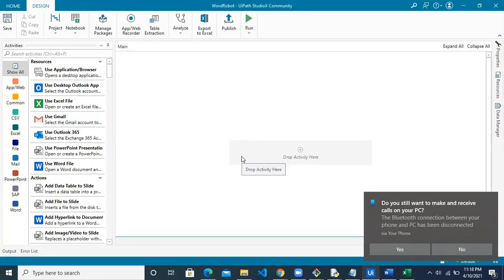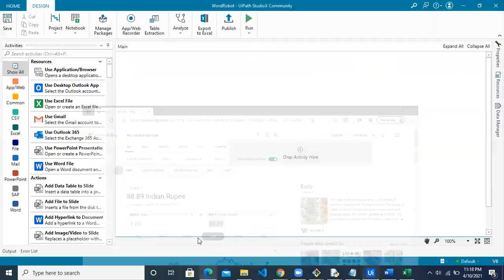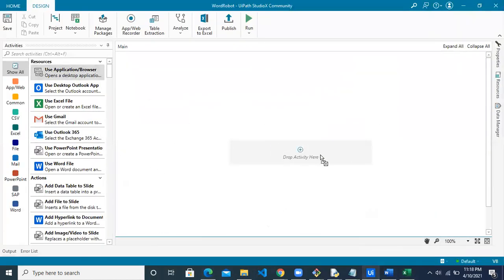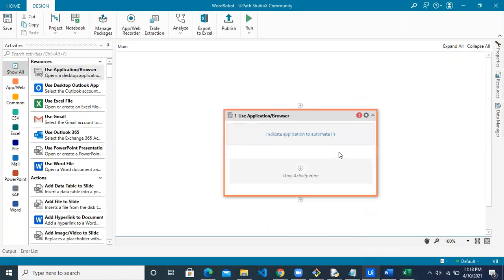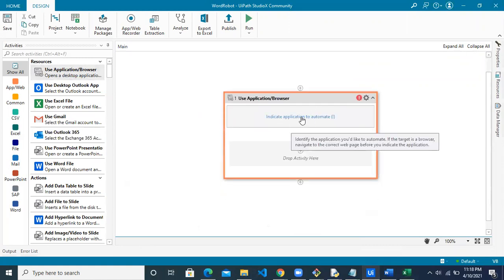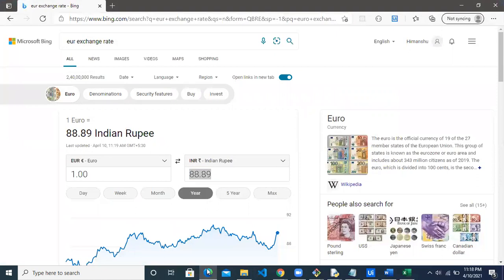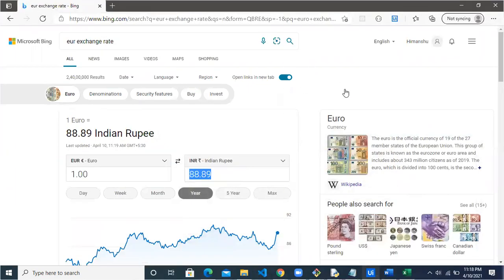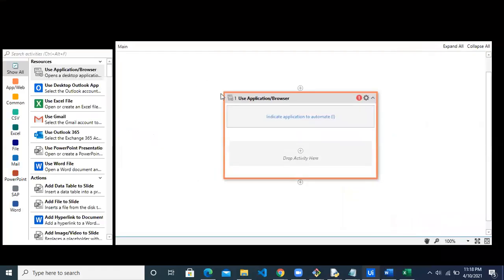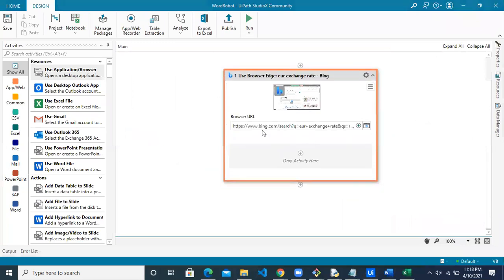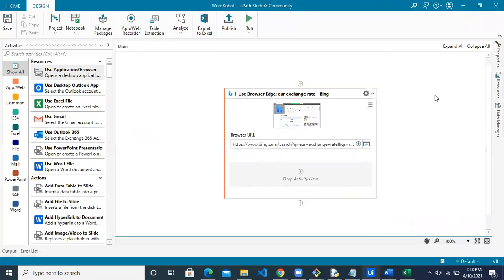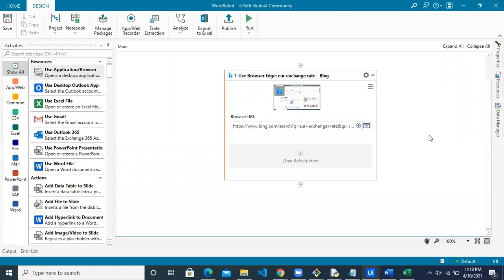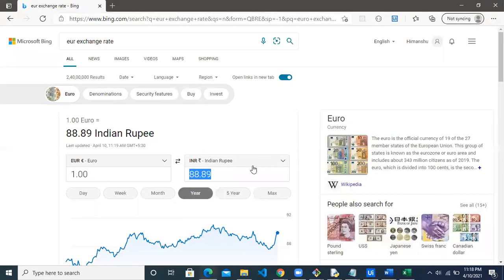Let's start by fetching the exchange rate value from the web browser. For this, we'll use an activity called 'Use Application/Browser'. Pull this into your workflow and indicate your application on the screen. Click anywhere on the screen and it will get the URL as well as a screenshot of the application. Now we have connected the browser.